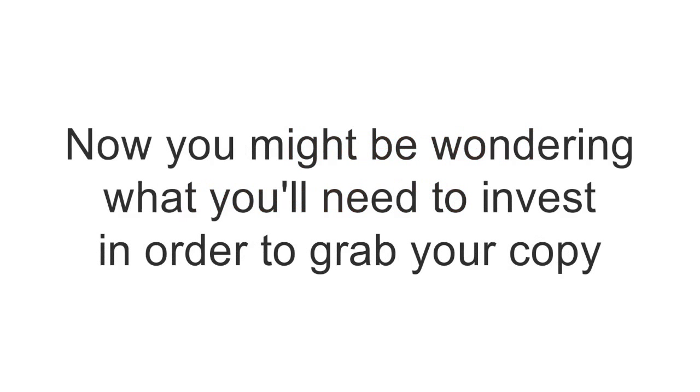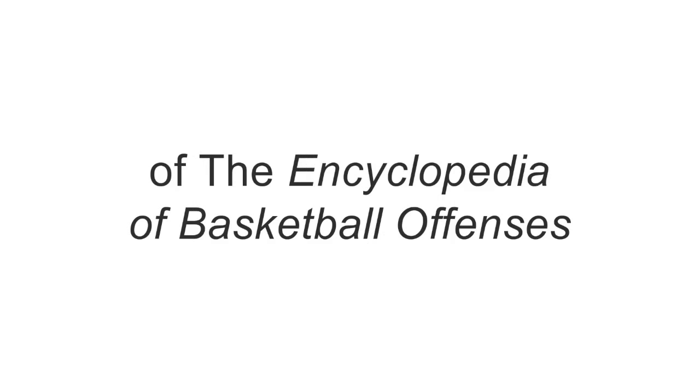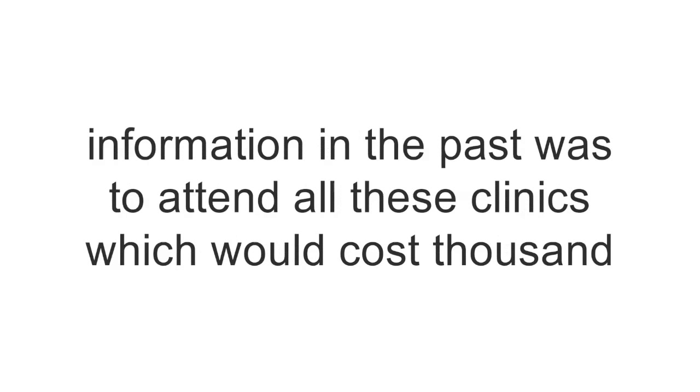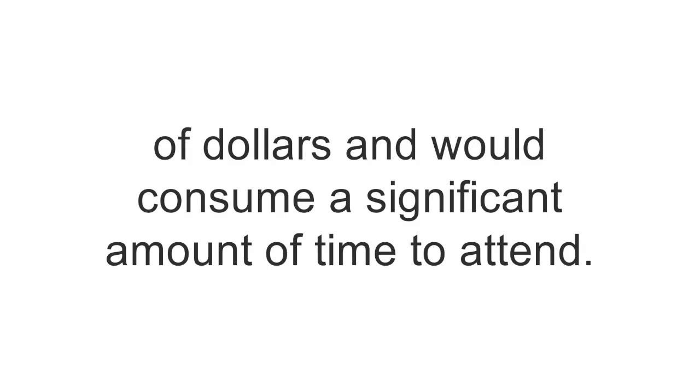Now, you might be wondering what you'll need to invest in order to grab your copy of the Encyclopedia of Basketball Offenses. And that's a fair question, given the only way to get access to this information in the past was to attend all these clinics,